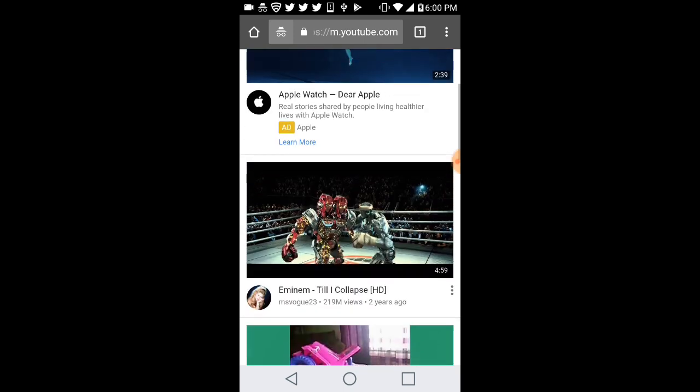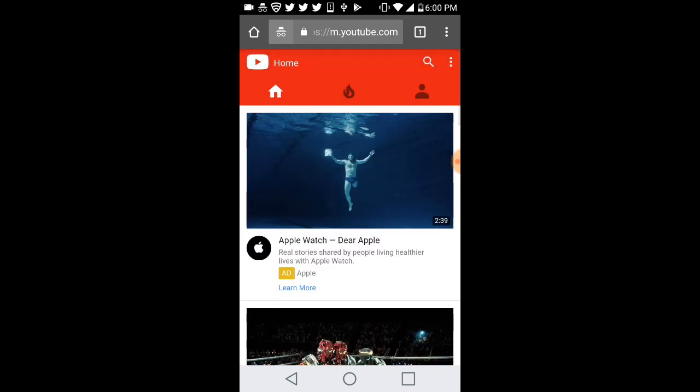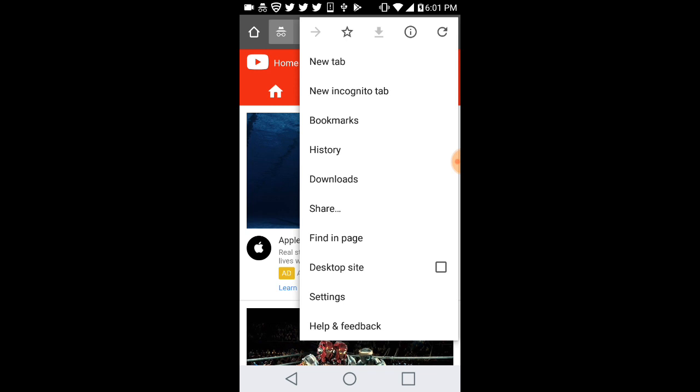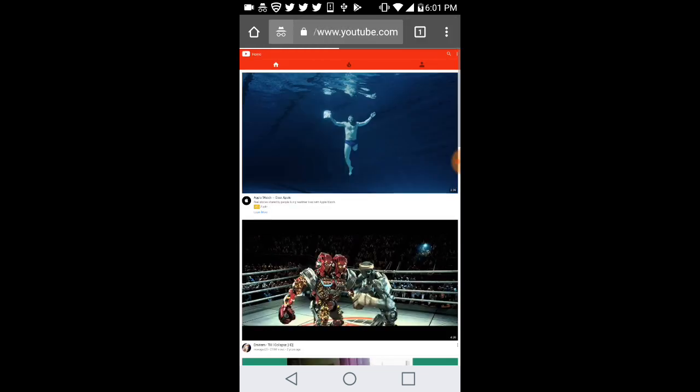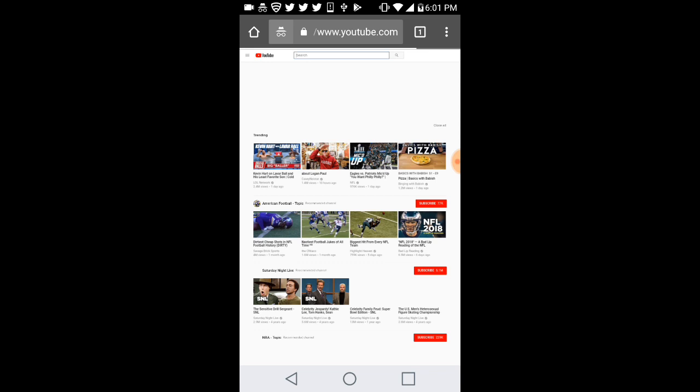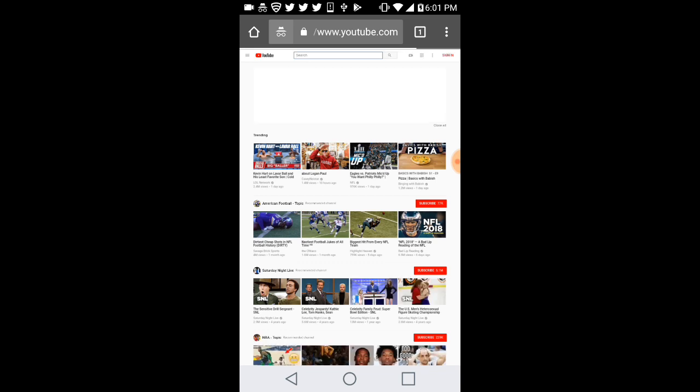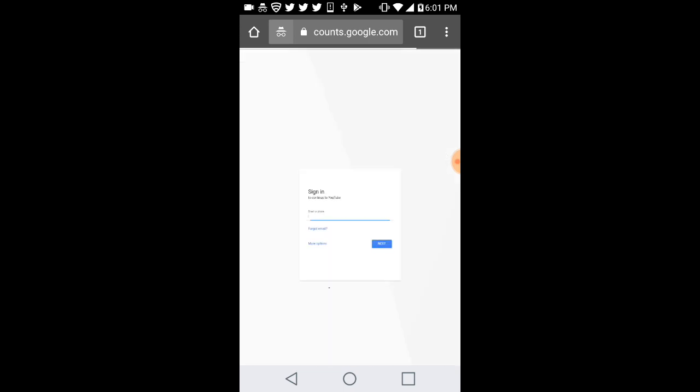You're gonna hit the top right 'desktop site' to turn your phone into a computer. So what you're going to do now is sign in, so I'm gonna click it once I sign in.